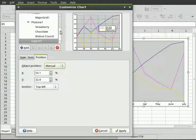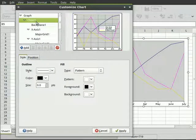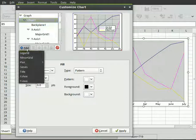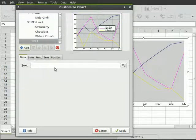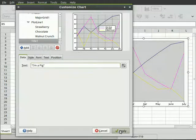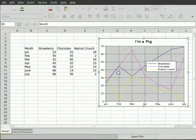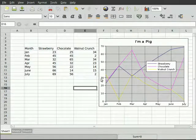I'm happy with the fonts. May want to add a title. So I'll click chart, add, title. And we'll put 'I'm a Pig' and hit apply. And there's our chart.